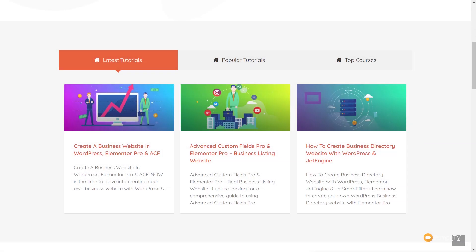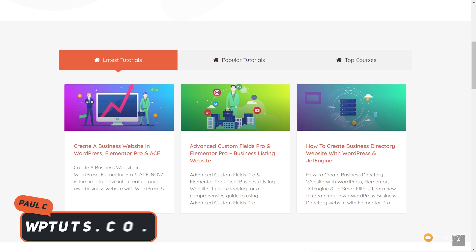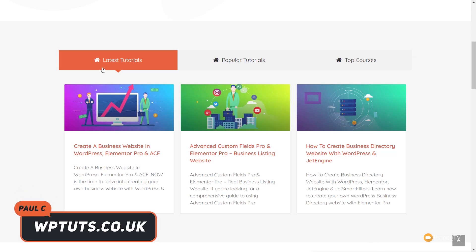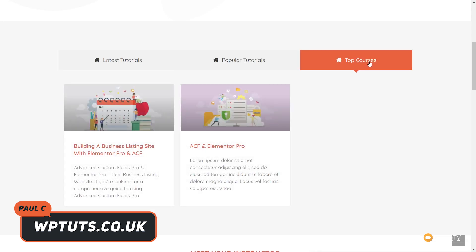Building websites with WordPress is an incredibly rewarding way of building a website. However, there are going to be times where you come across a situation where you're not really sure how to build something and you have to get a bit creative. In today's video, I'm going to demonstrate how we can take some creative flair and create something like this — a nice, simple tabbed interface that allows us to flip between the latest tutorials, popular tutorials, and top courses.